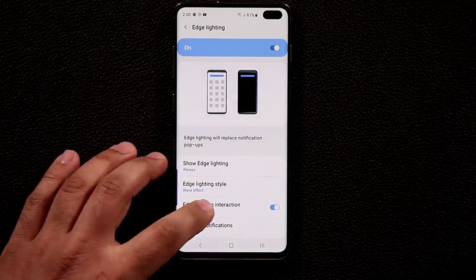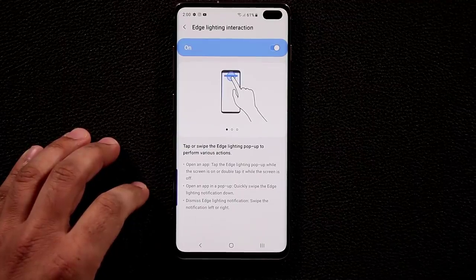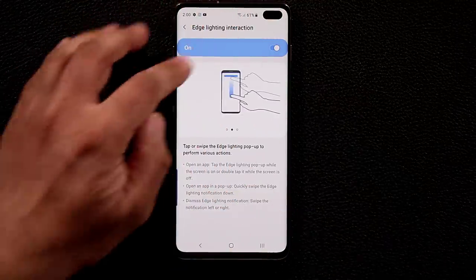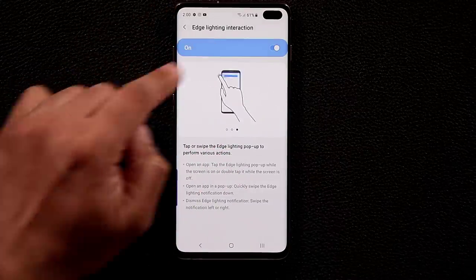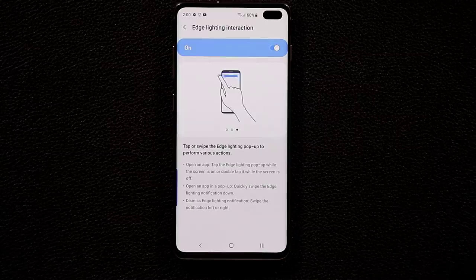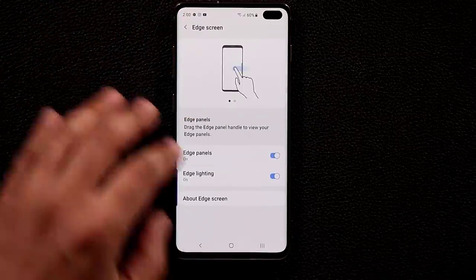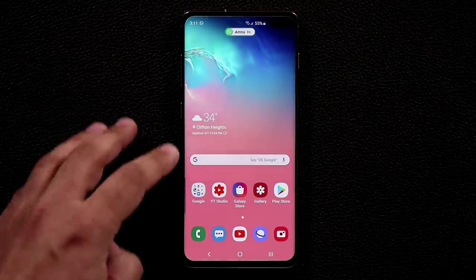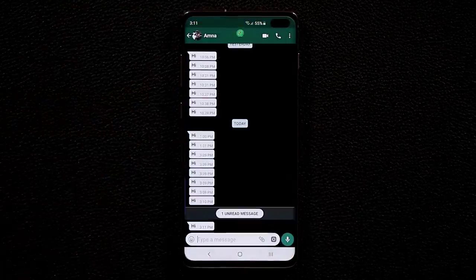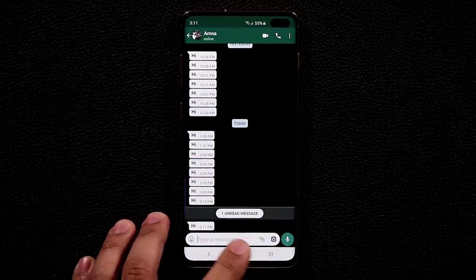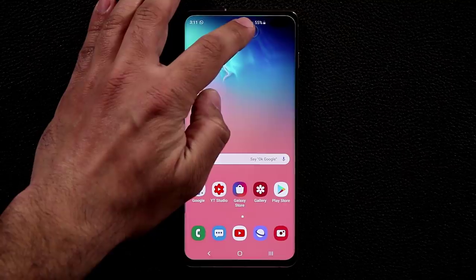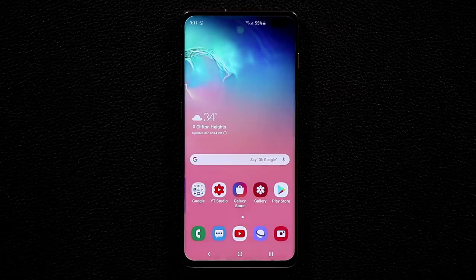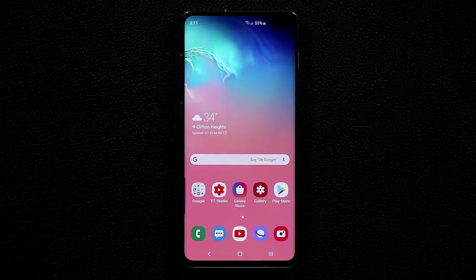One more thing with edge lighting: you can interact with notification pop-ups. Tapping the pop-up expands it; swiping down on it opens a pop-up window; swiping left or right dismisses the notification. Here's a quick demo — I'll send myself a message: you can see the edge lighting effect plus a small pop-up, which you can expand, open as a pop-up window, or dismiss by swiping to the side.